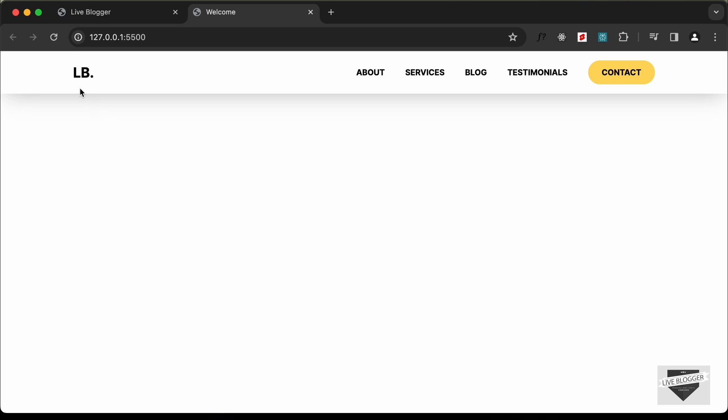We have completed designing the nav bar for the desktop version. That's basically it for this video — if you have any doubts you can ask in the comments below. If you liked this video please click the like button and subscribe to the channel to get the latest updates. Thanks for watching, have a nice day!